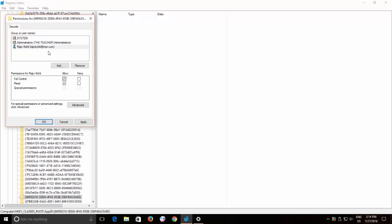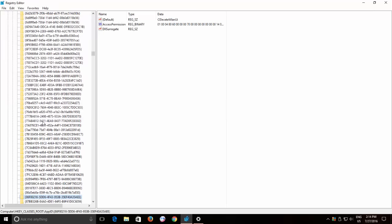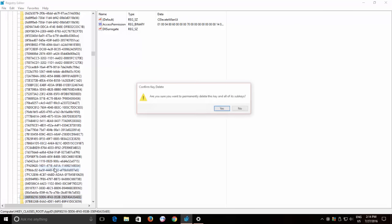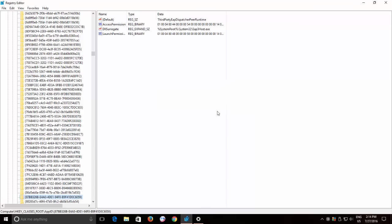While selecting the administrator account from the group or users name list, make a checkmark on Full Control under Allow and Apply the Changes. Now right click on the key and hit Delete from the context menu and confirm the changes.